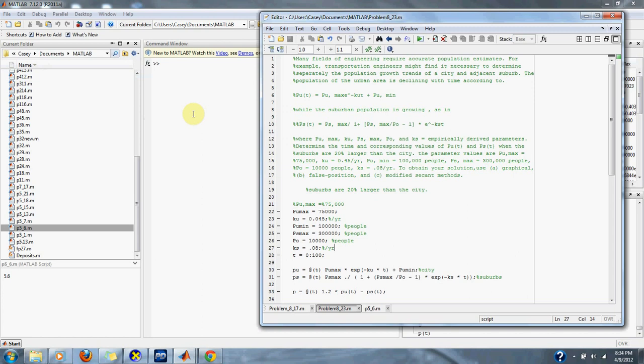To obtain your solution, use a graphical solution, a false position solution, and a modified secant method solution. So, what we need to do is find where the suburbs are 20% larger than the city.